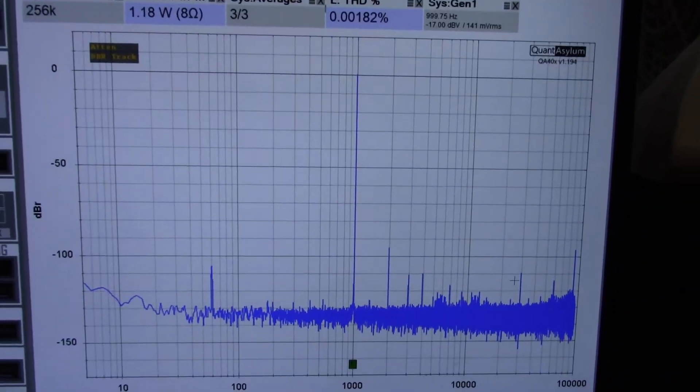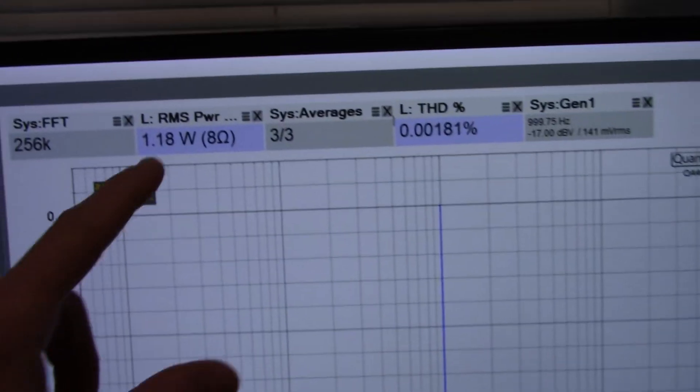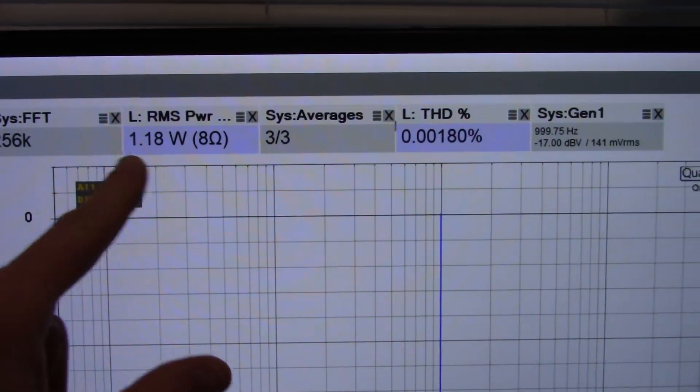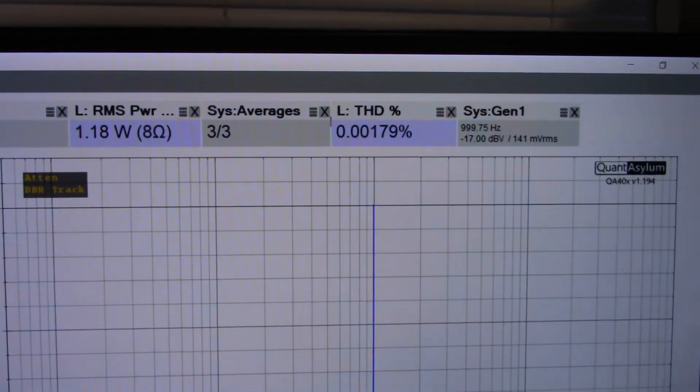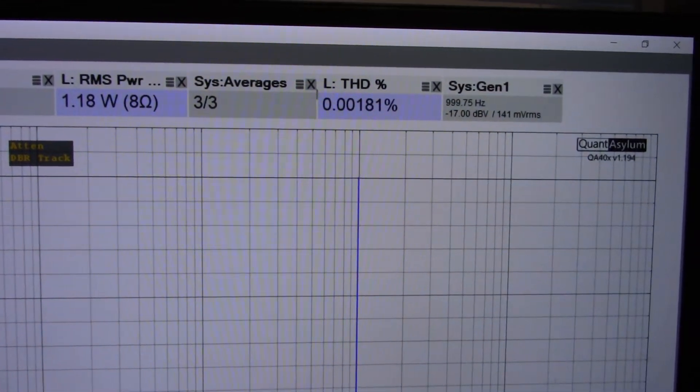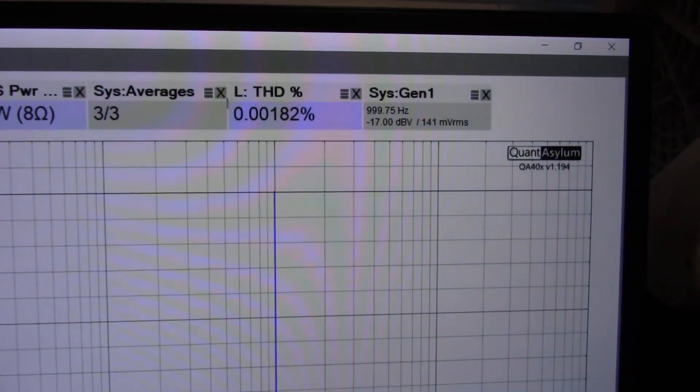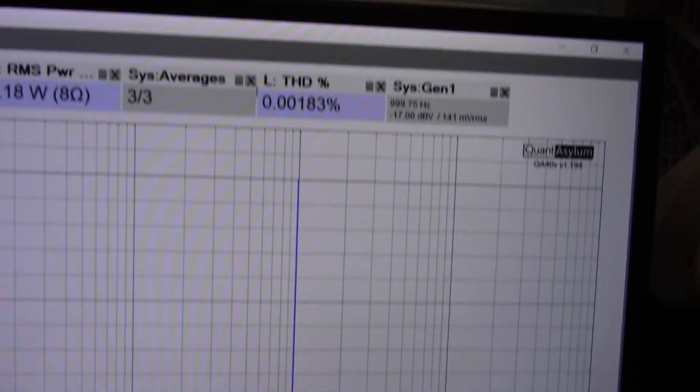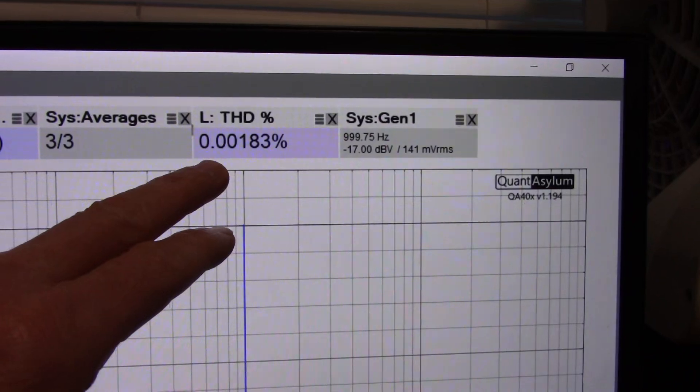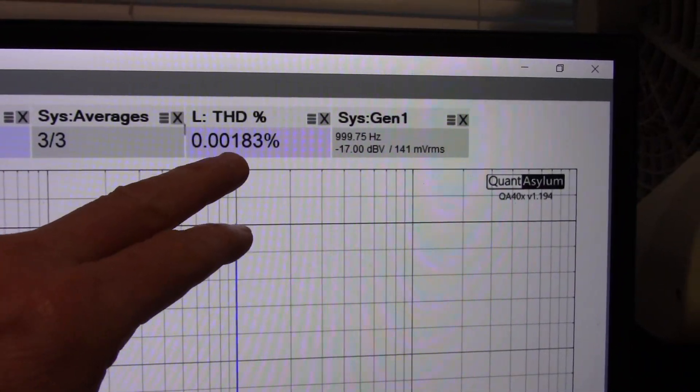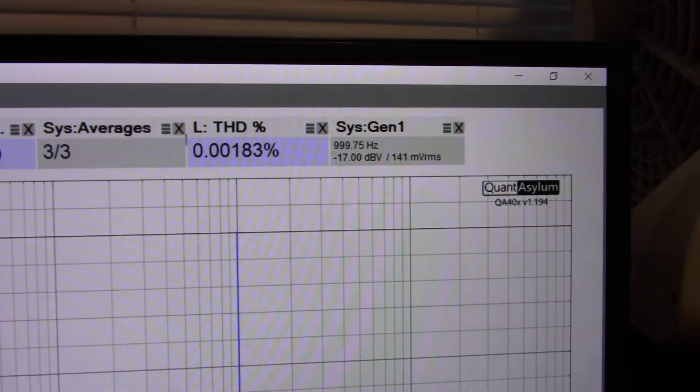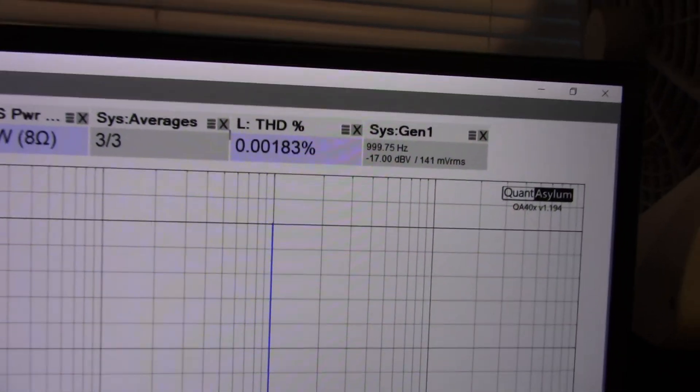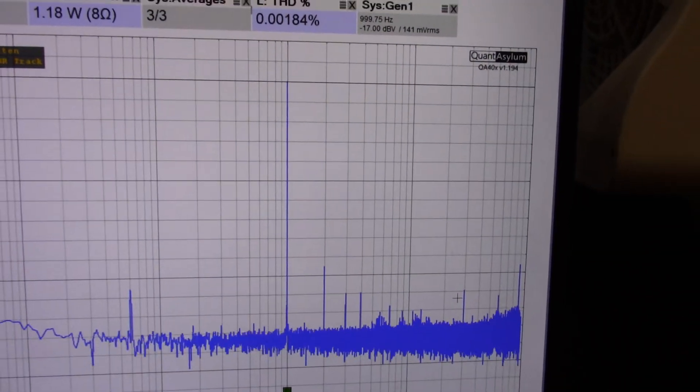Okay, so this is what I'm getting. I'm set around one watt, which I would consider a lower power measurement, normal listening type situation. One kilohertz signal, 8 ohm load, 0.0018 something. So I'm pretty happy with that. Not too bad.